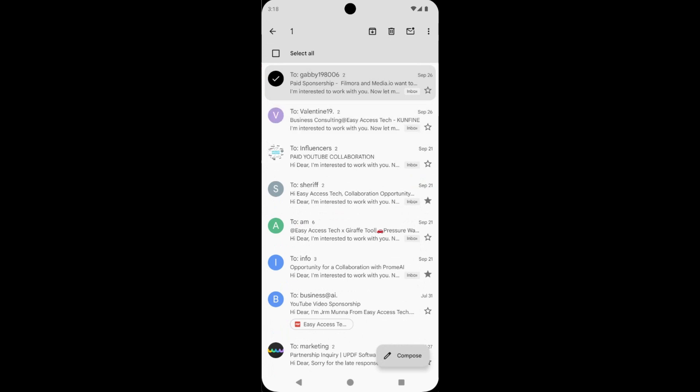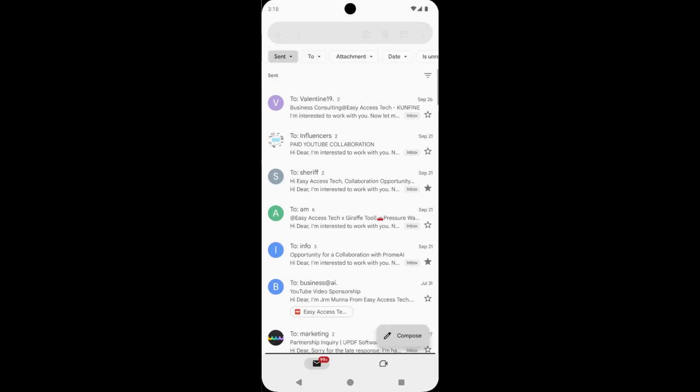After selecting all those emails, tap on the delete icon. After tapping, the emails are deleted.